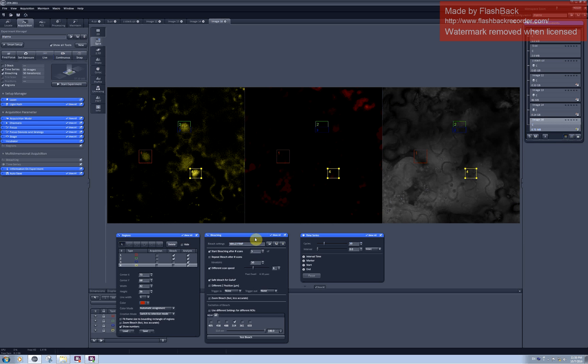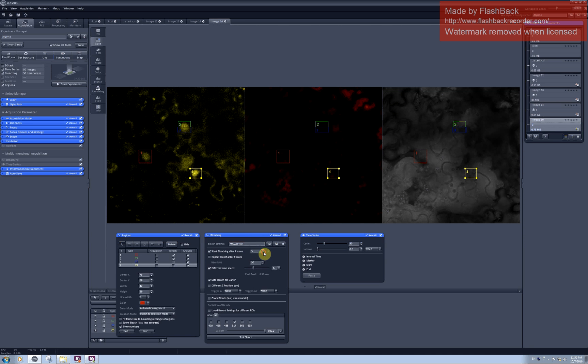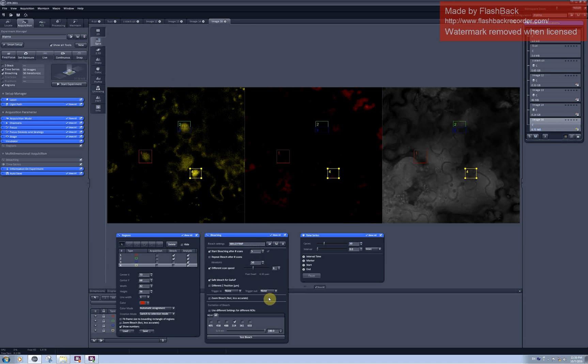In the bleaching menu the software will ask you first about how many scans would you like to perform before you start the photobleaching. And usually I use three or five frames depending on how sensitive my fluorophore is to scanning. You can repeat photobleaching after several scans but now I will run only one time photobleaching.